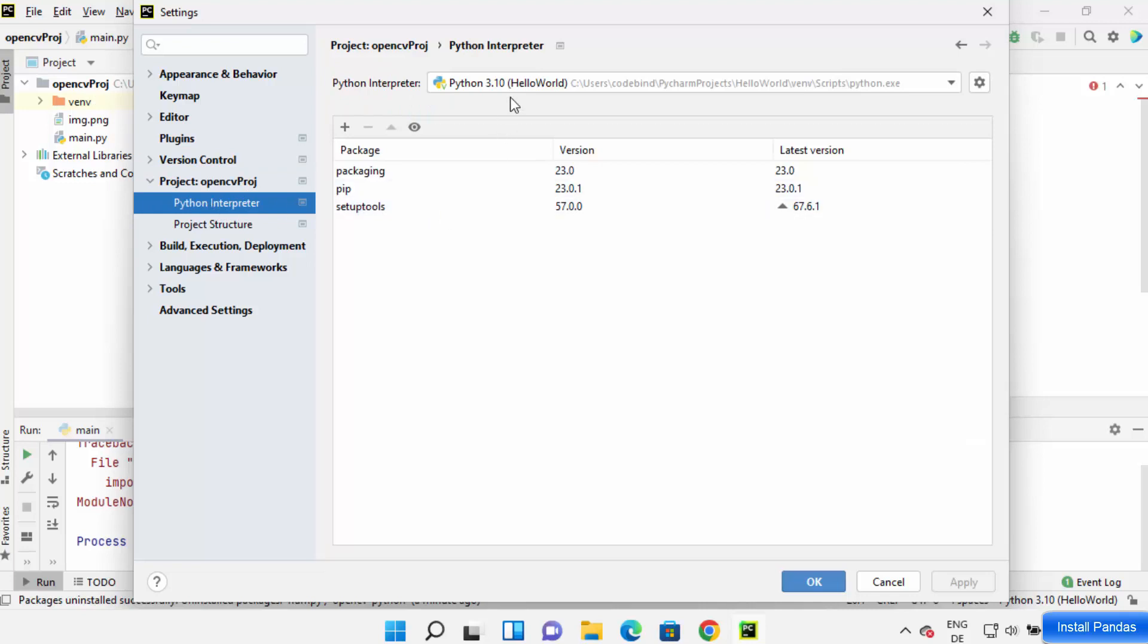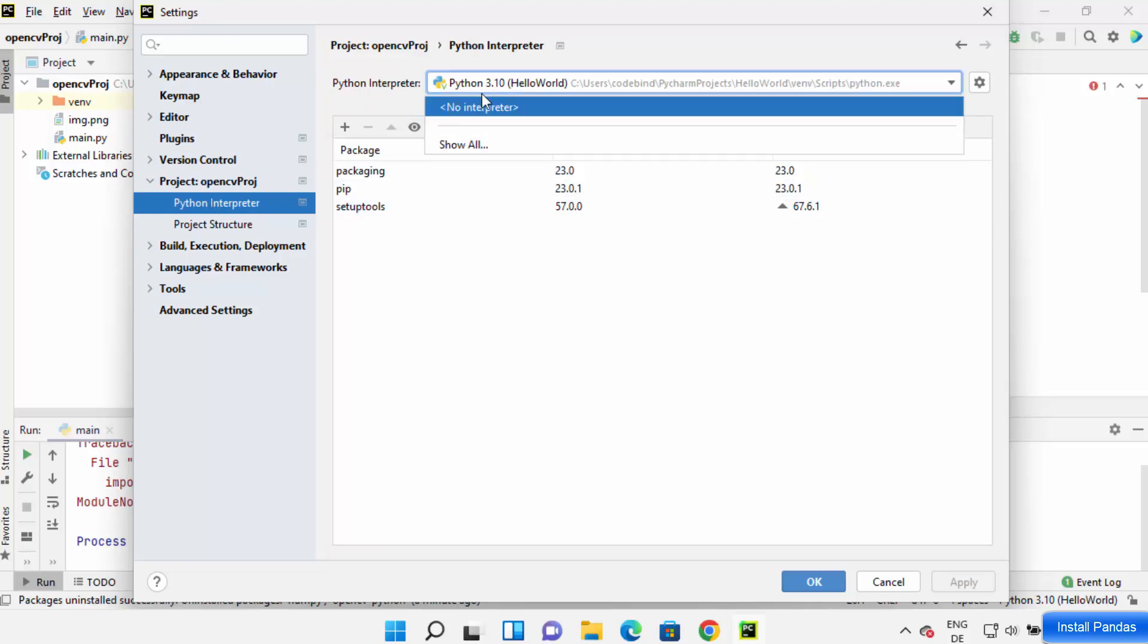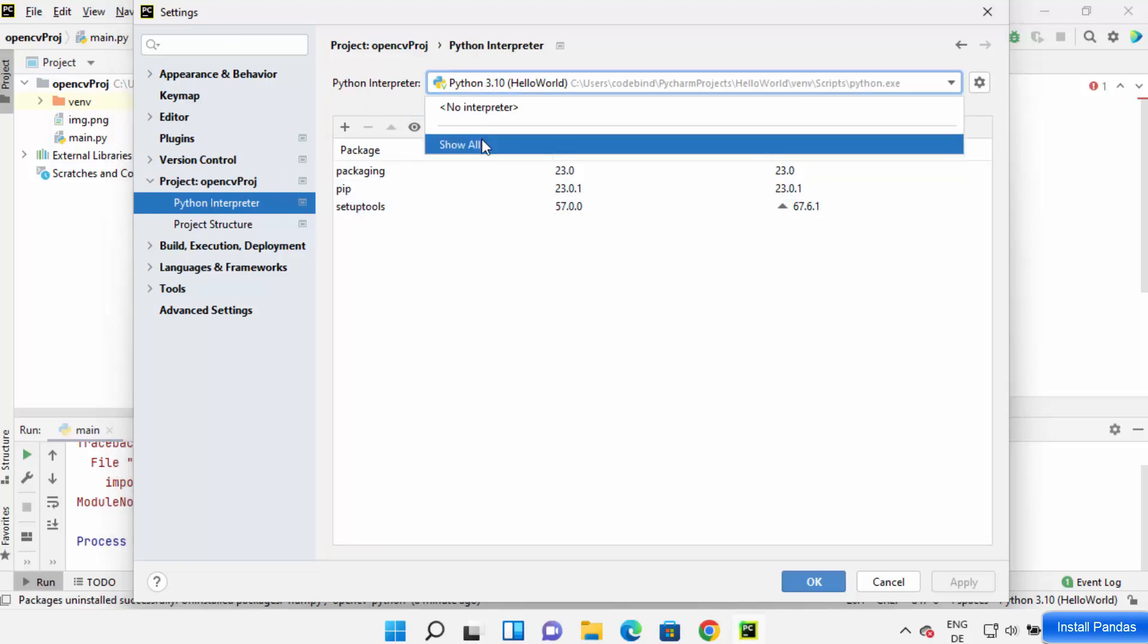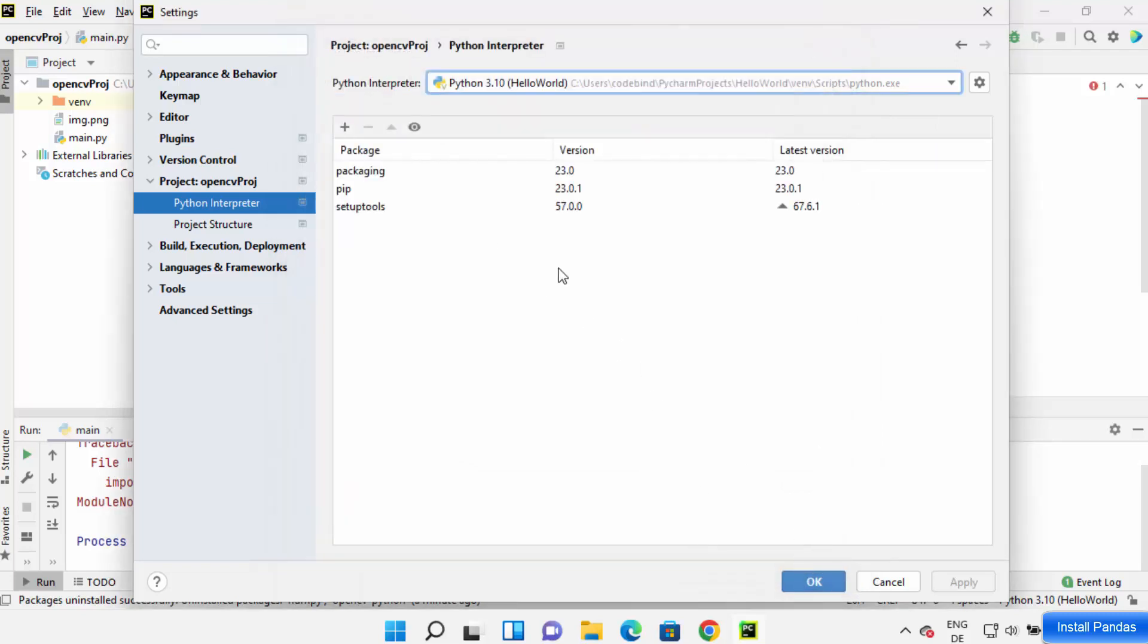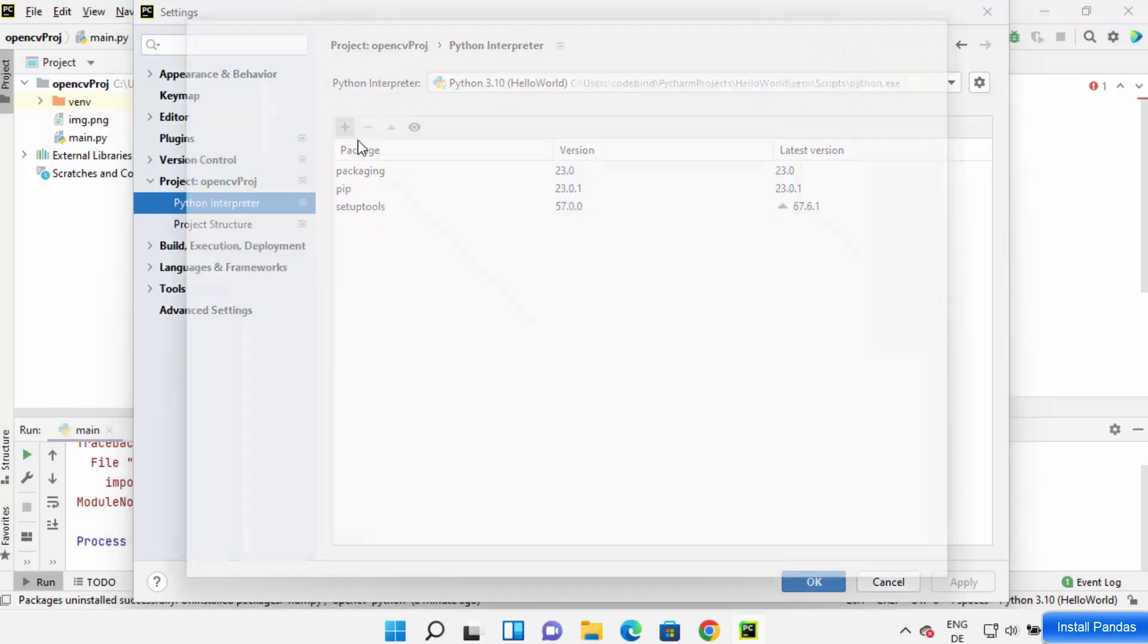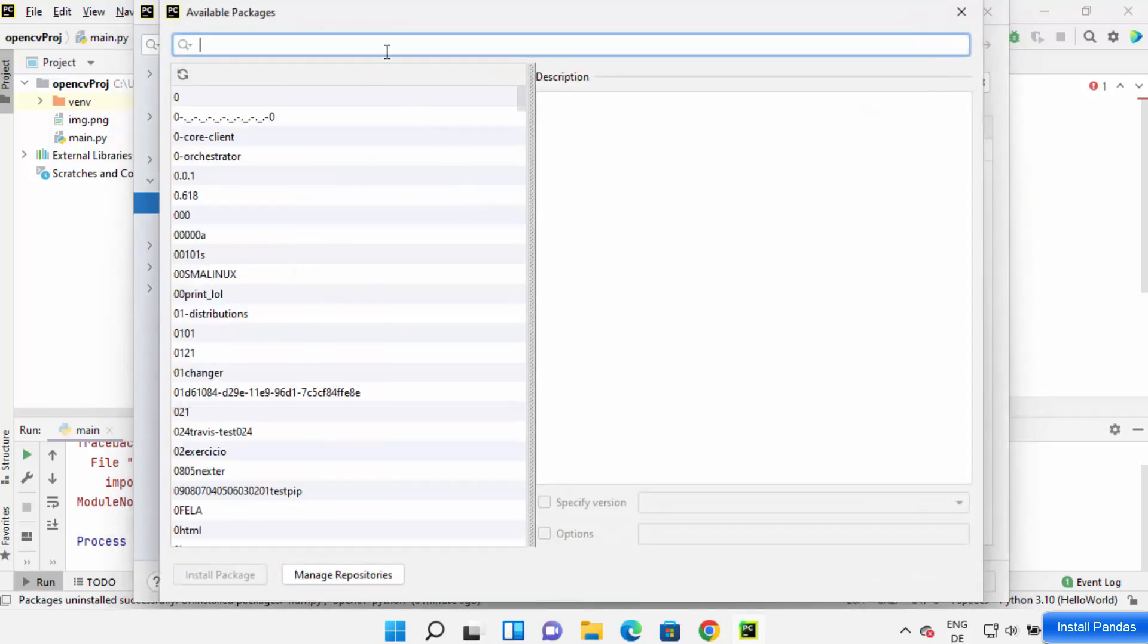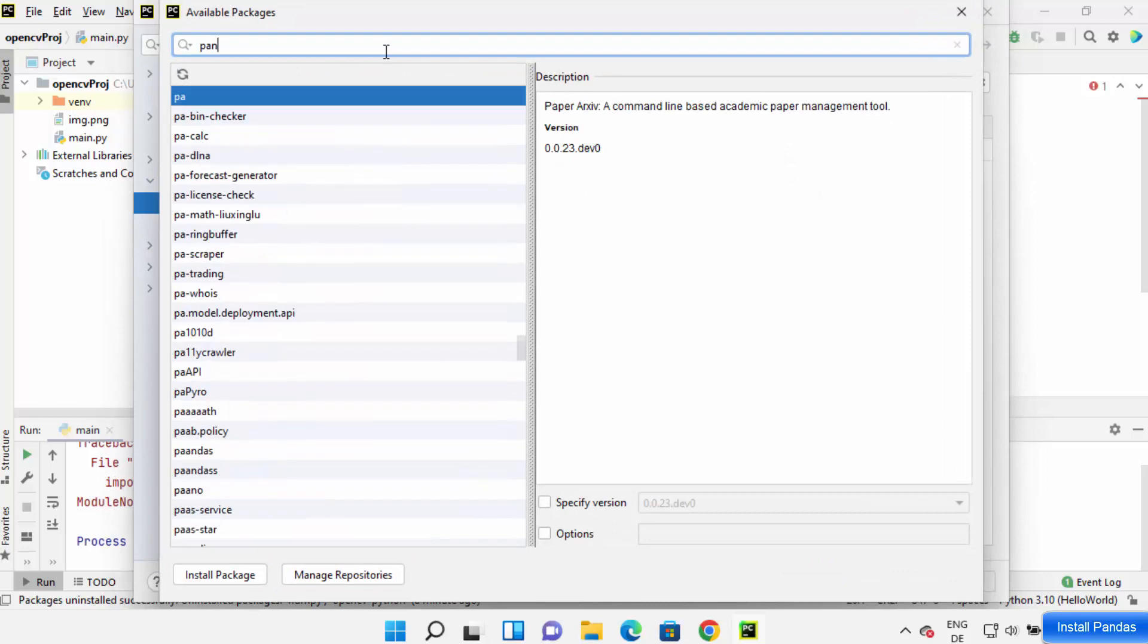And then choose the interpreter from here. So when you click on Show All, you will see the interpreter. And then select that interpreter and once you have selected the interpreter, just click on the plus sign here and search for pandas.